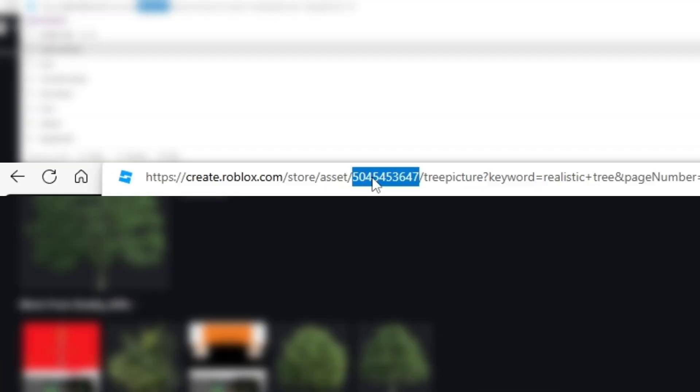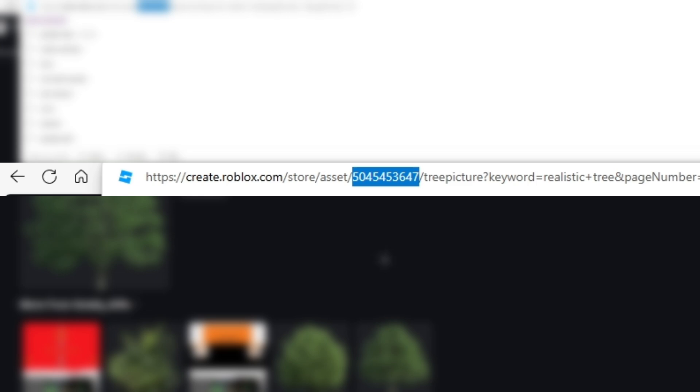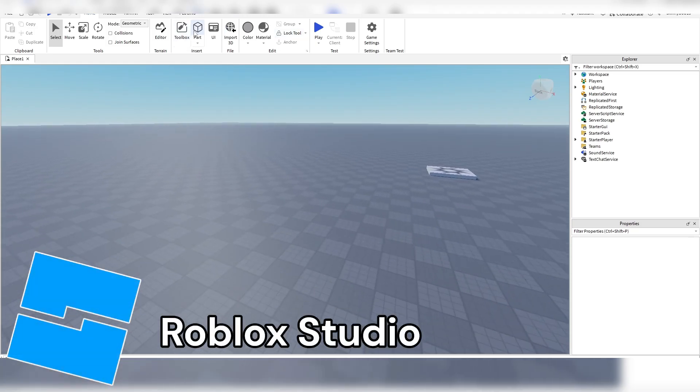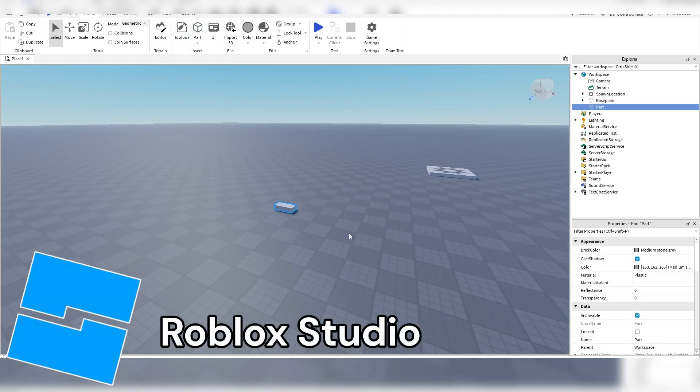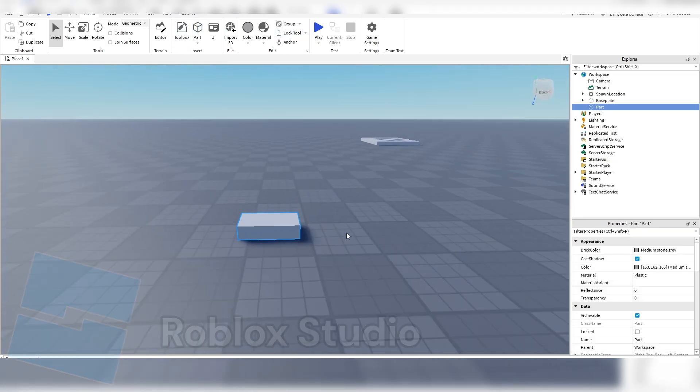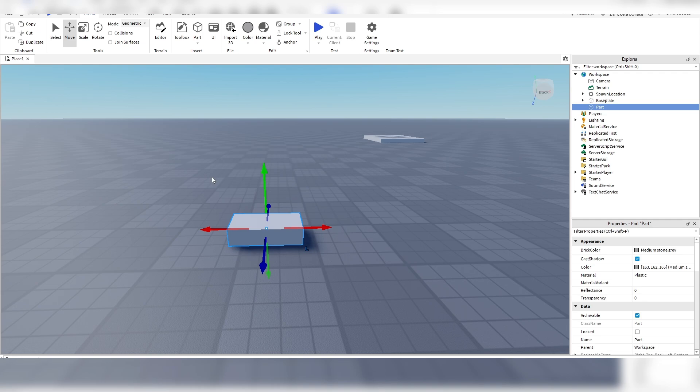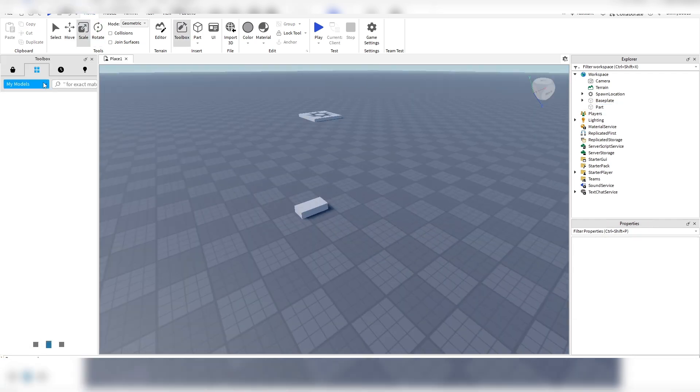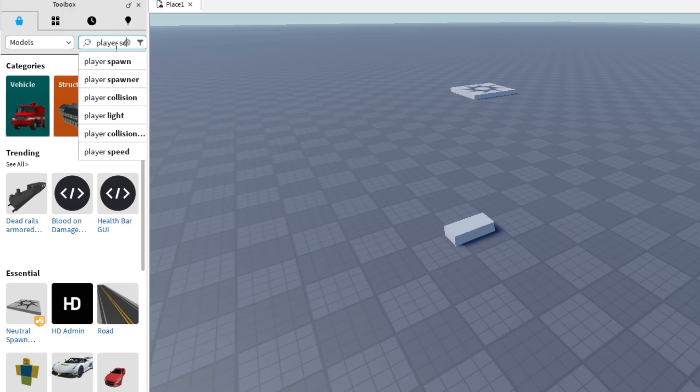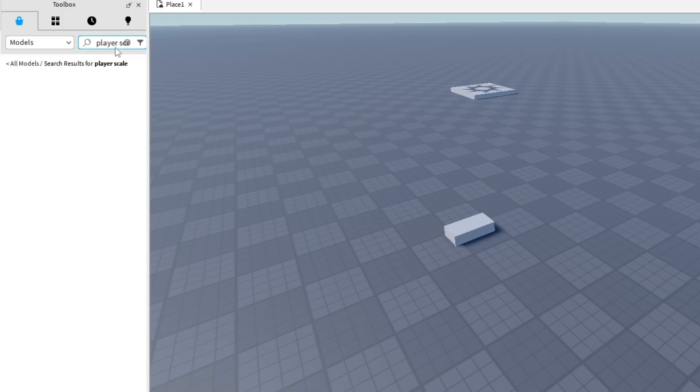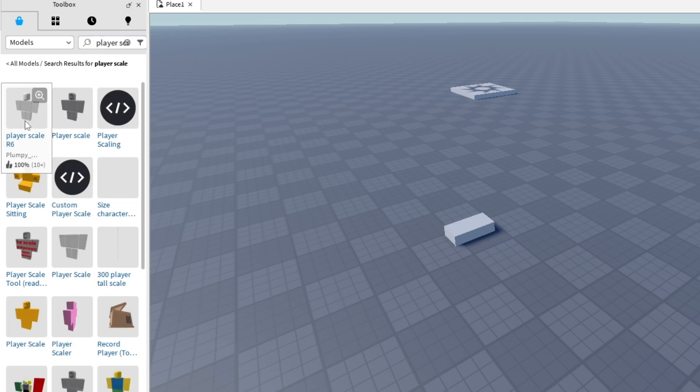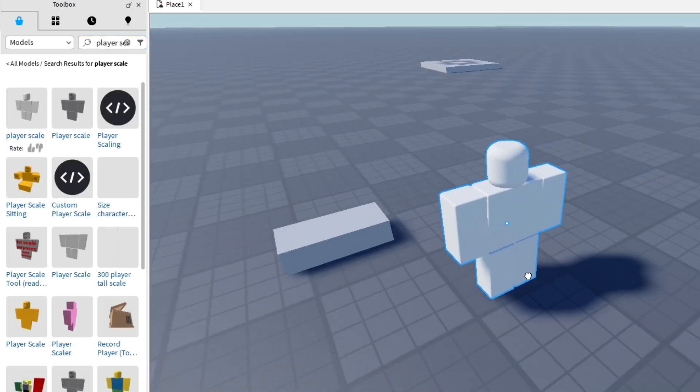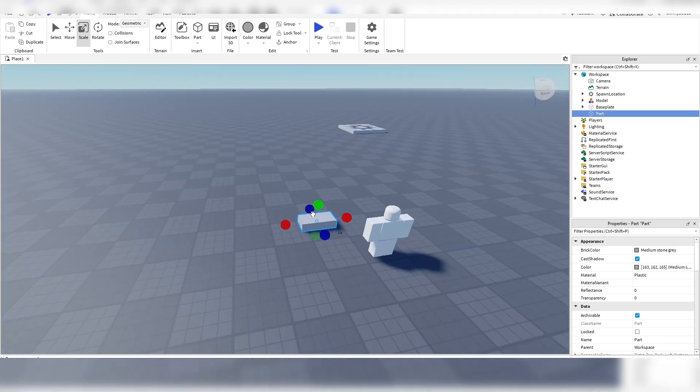Alright so we're going to copy the ID for the decal into Roblox Studio. So first just get a normal square part. I would recommend getting a player scale. I always do this any time I build something. It's for reference.